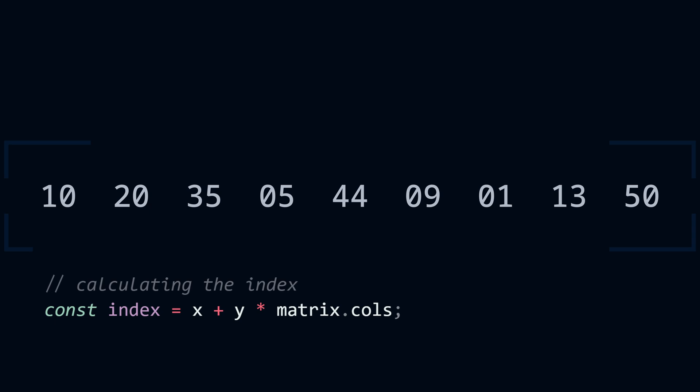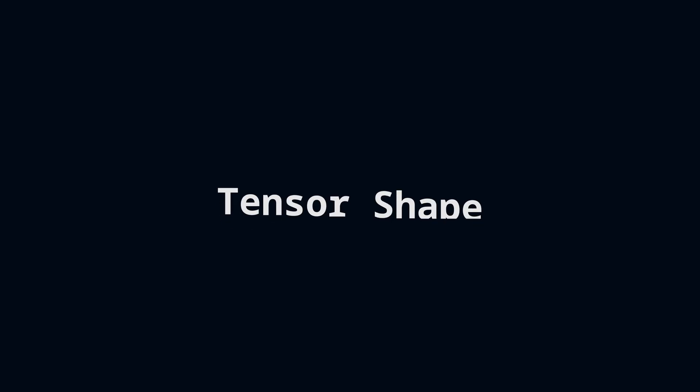To represent a tensor in memory, you need at least two things: a buffer that holds the data and a view to help us look at that data. The view is usually called a tensor shape.